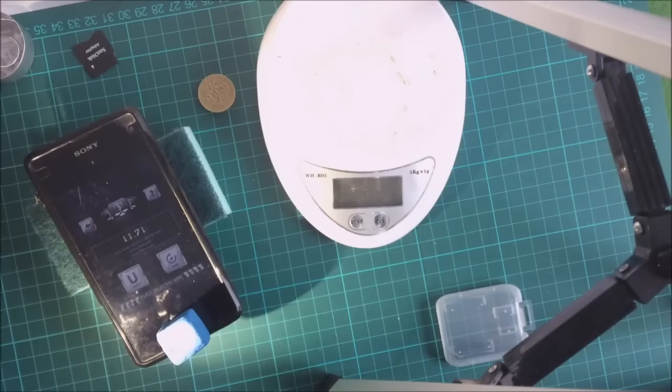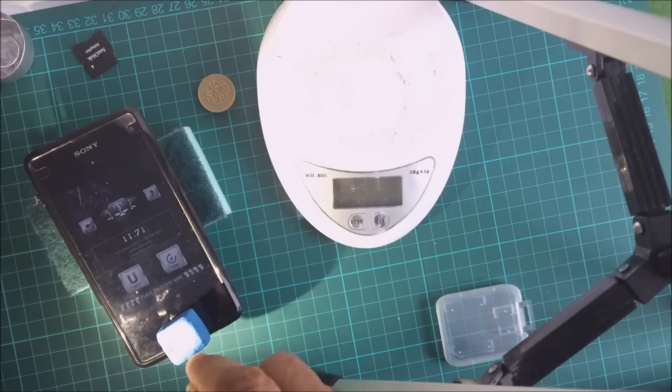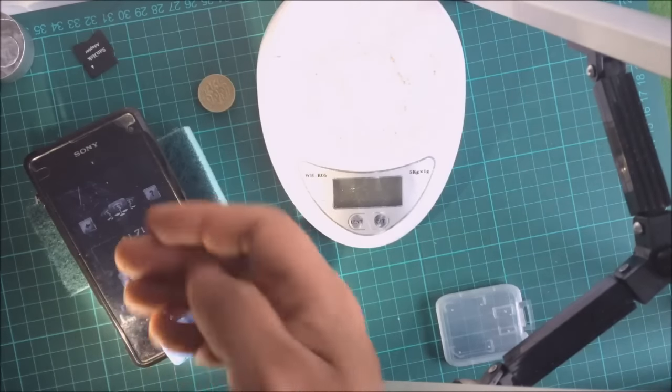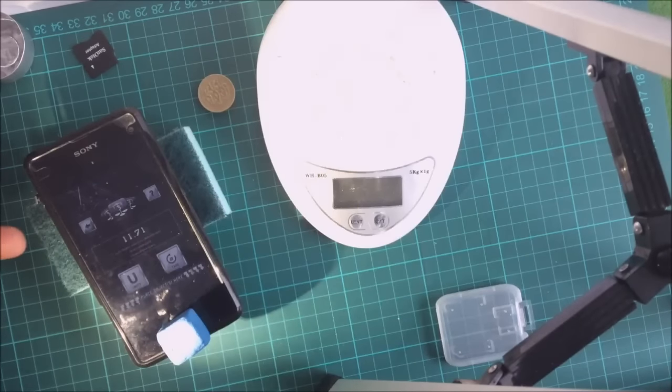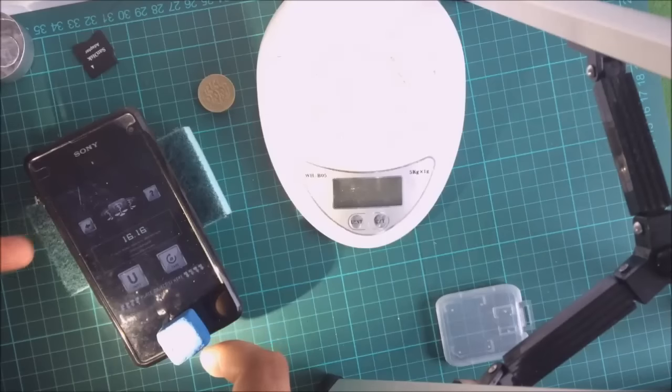To get accurate weight readings, you need to make sure you place the object on the exact same place when you're weighing things. The other thing is you need to make sure that your balance setup here is not changing too much.